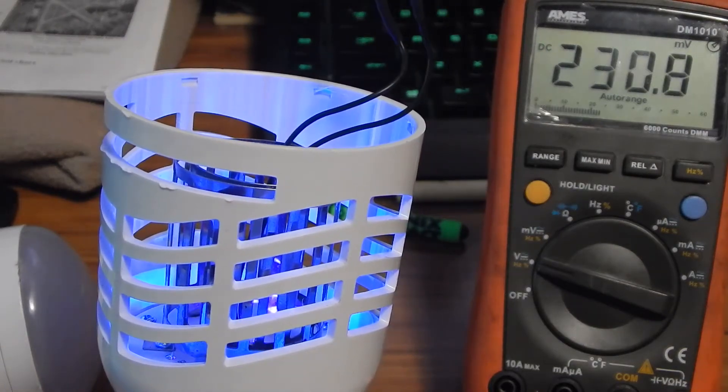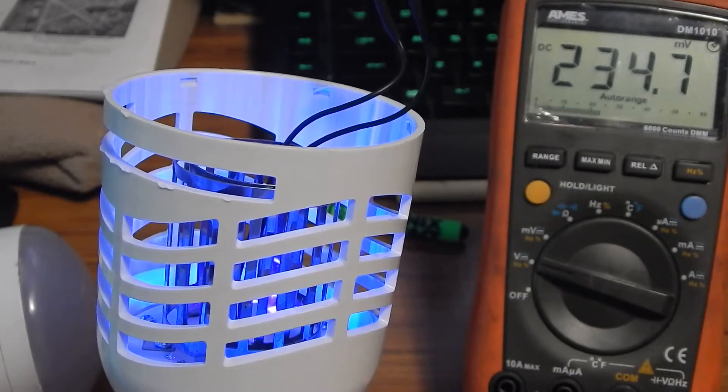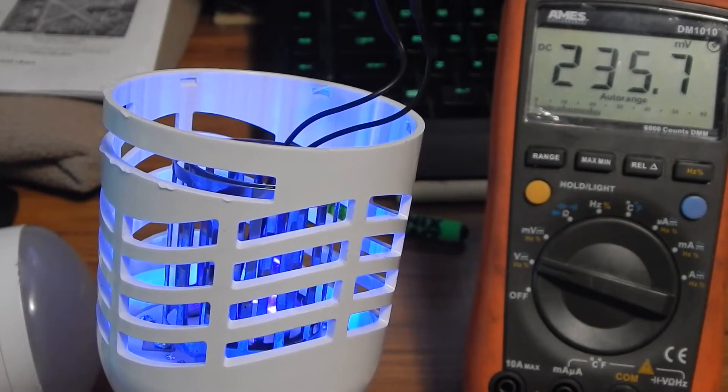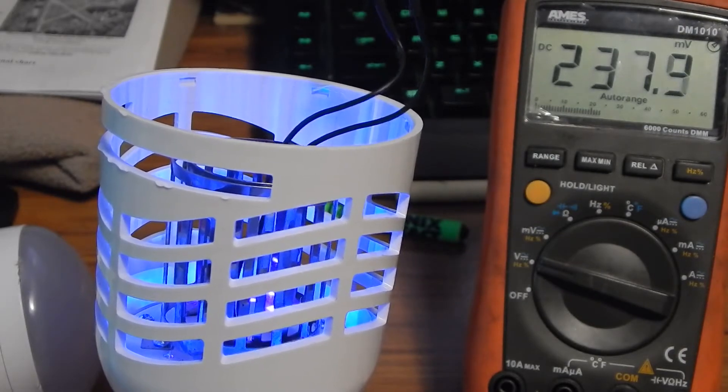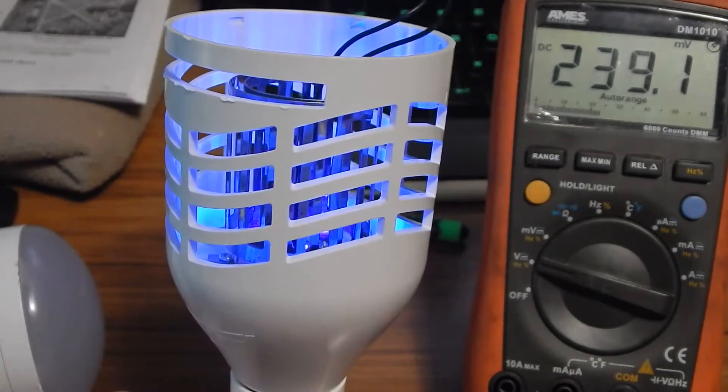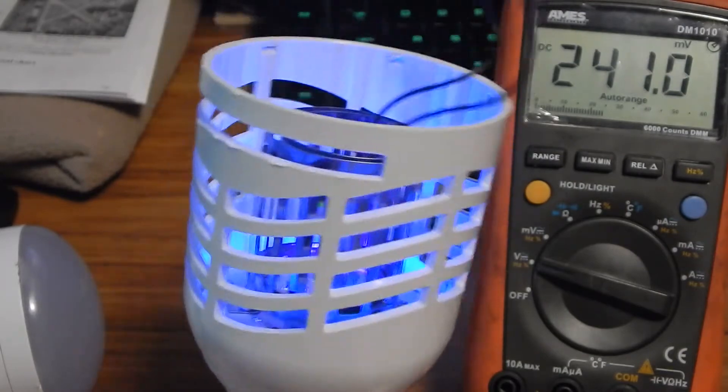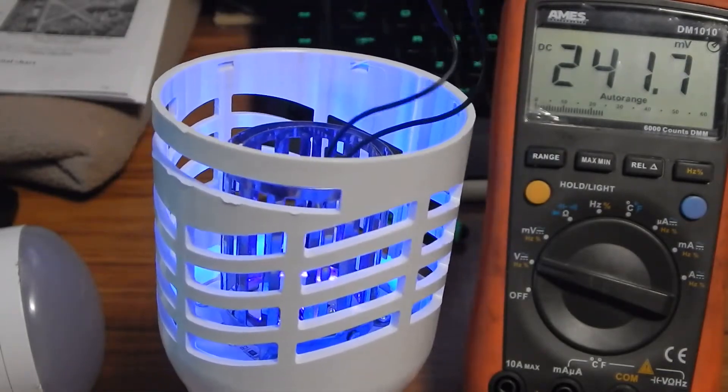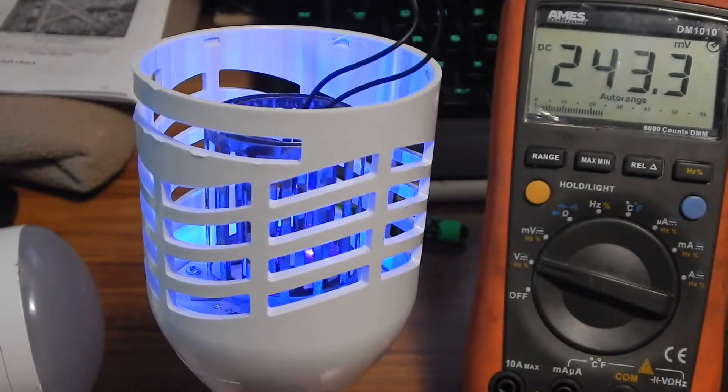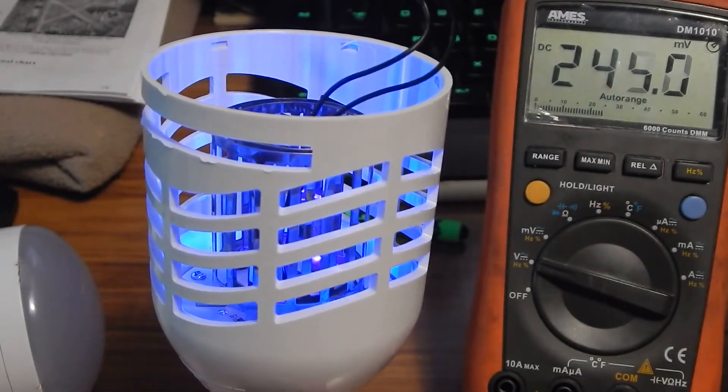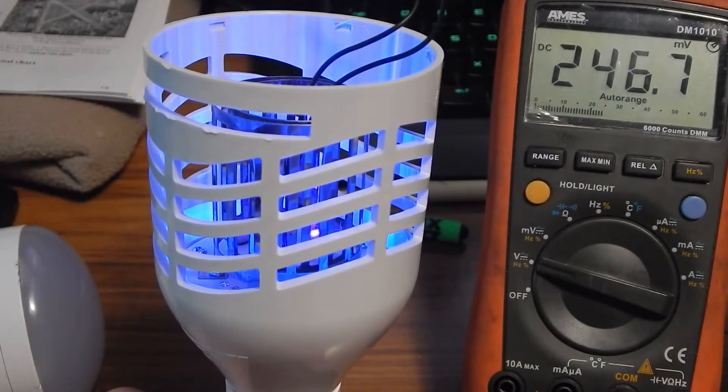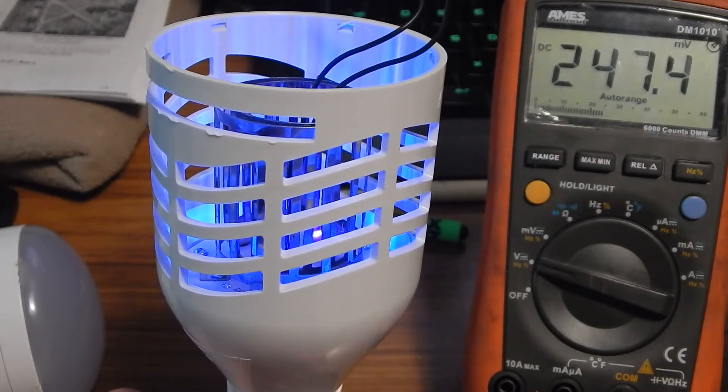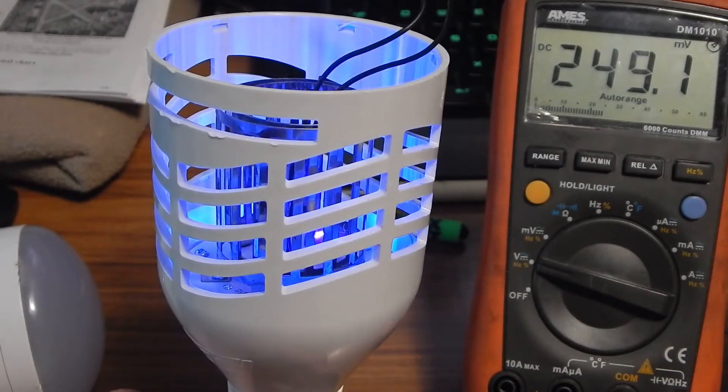I get about 3, 4, maybe pushing it at 5 years on the UVs before they get considerably dim. Now if you put it on a timer and just run it at night in your home, they're going to last a lot longer. You can probably double the life if you run it say 8 hours at night or 12 hours at night.